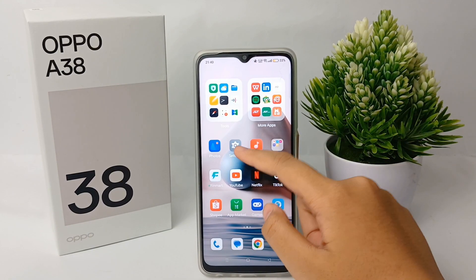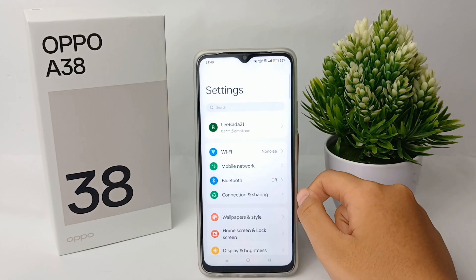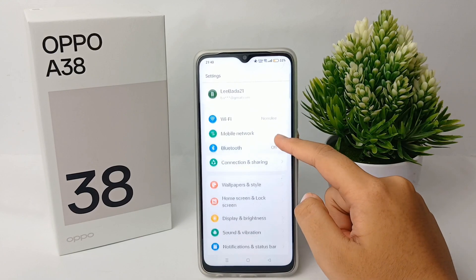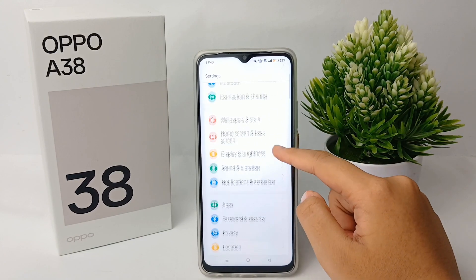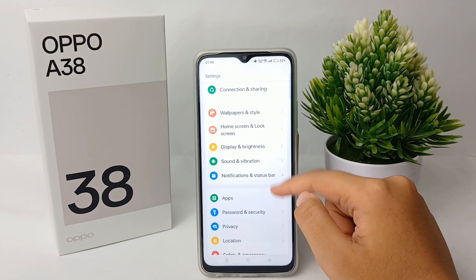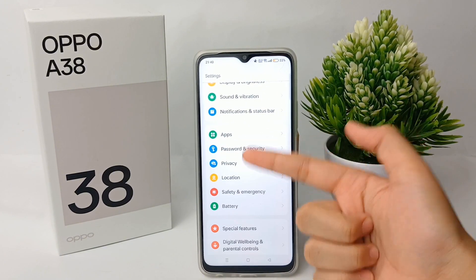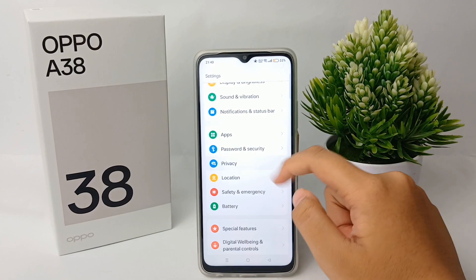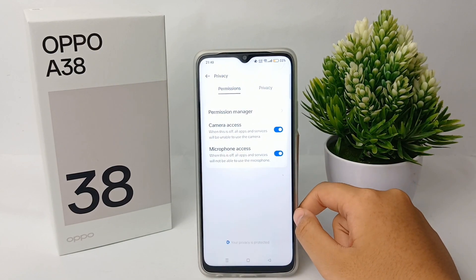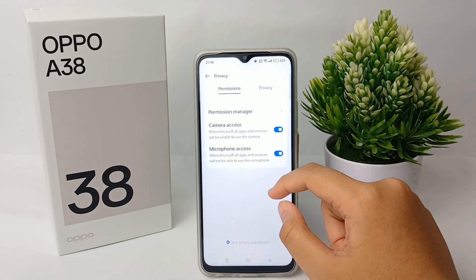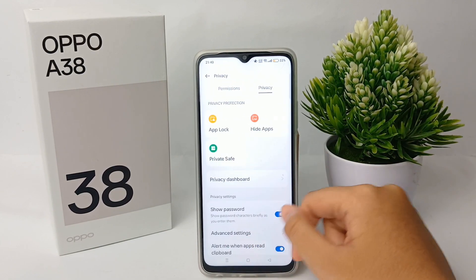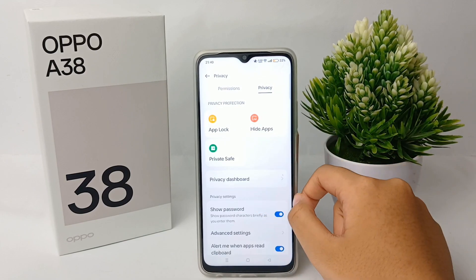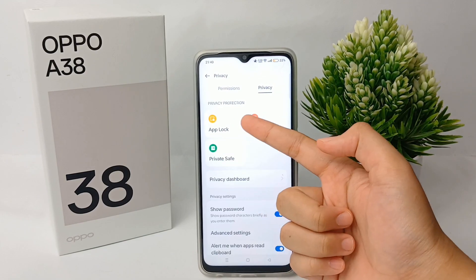Now go to the Settings menu and scroll down until you find Privacy, then click on it. Swipe sideways and choose Hide Apps.